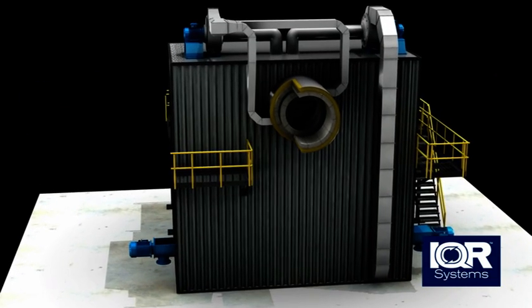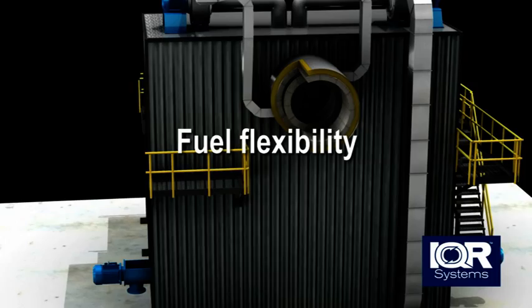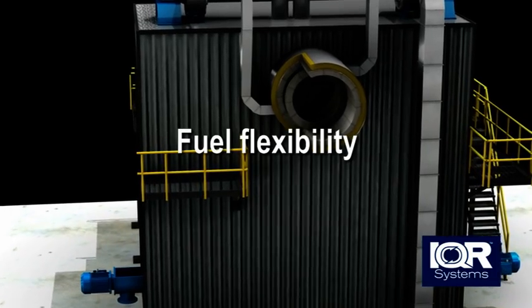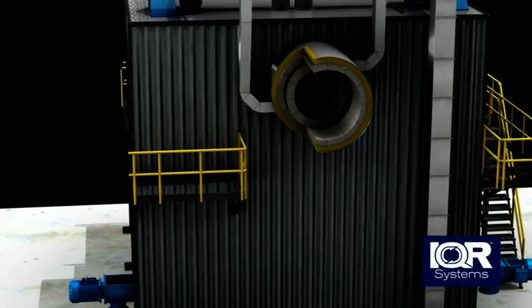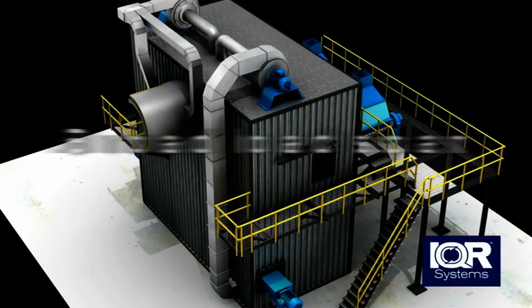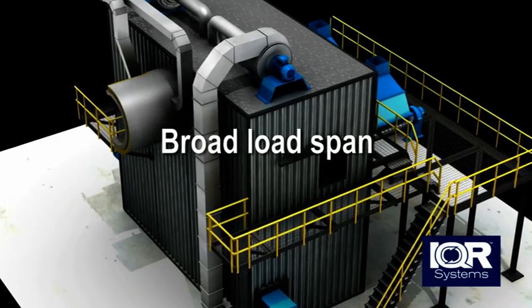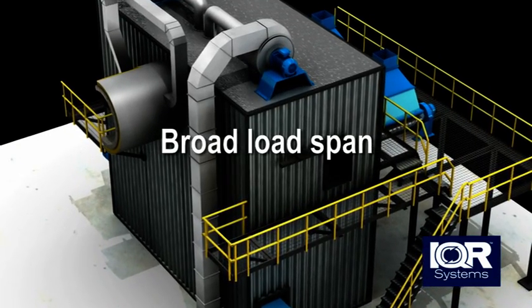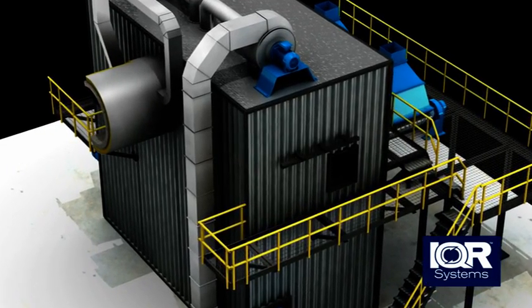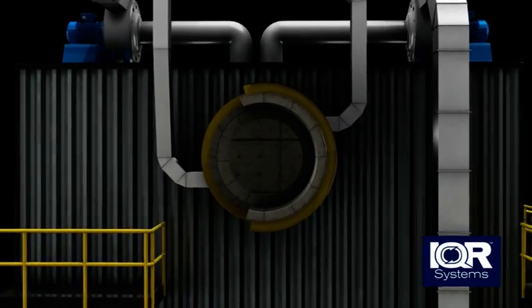The wooden fuel does not in any way need to be homogenous. Moisture content, energy value as well as fuel types and its fractions can be varied and mixed. The load span is very broad. A facility can be run on 10% load.